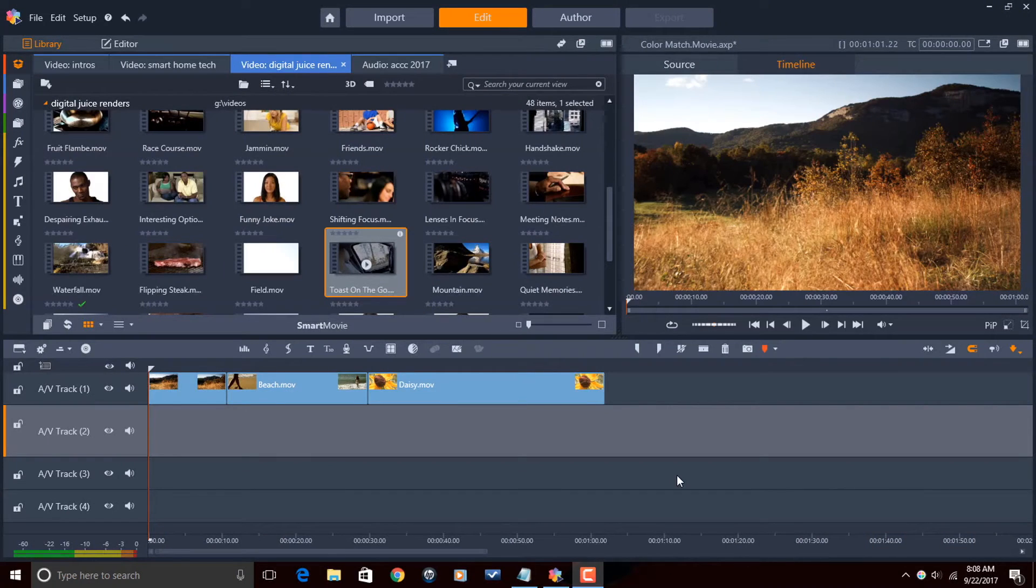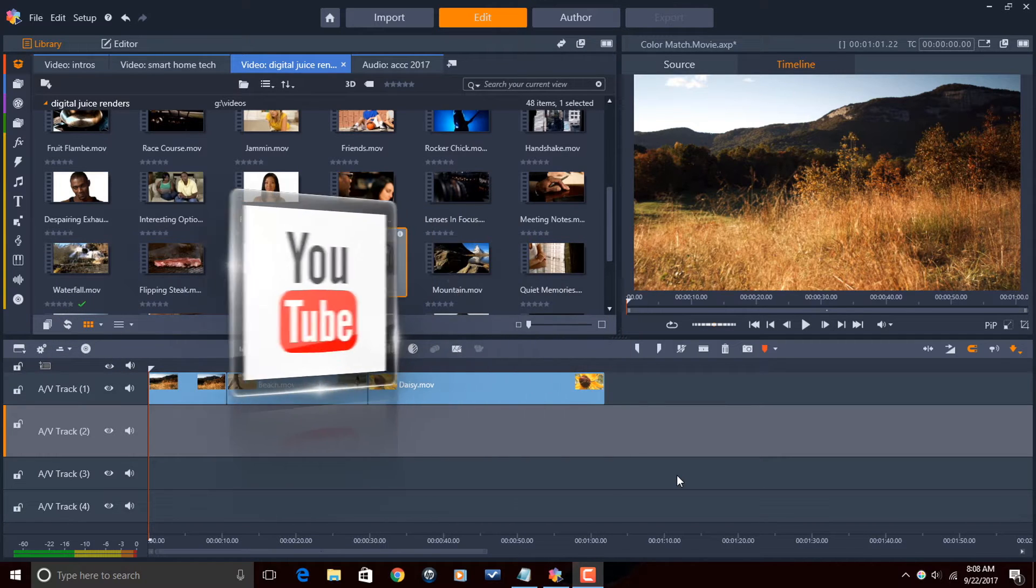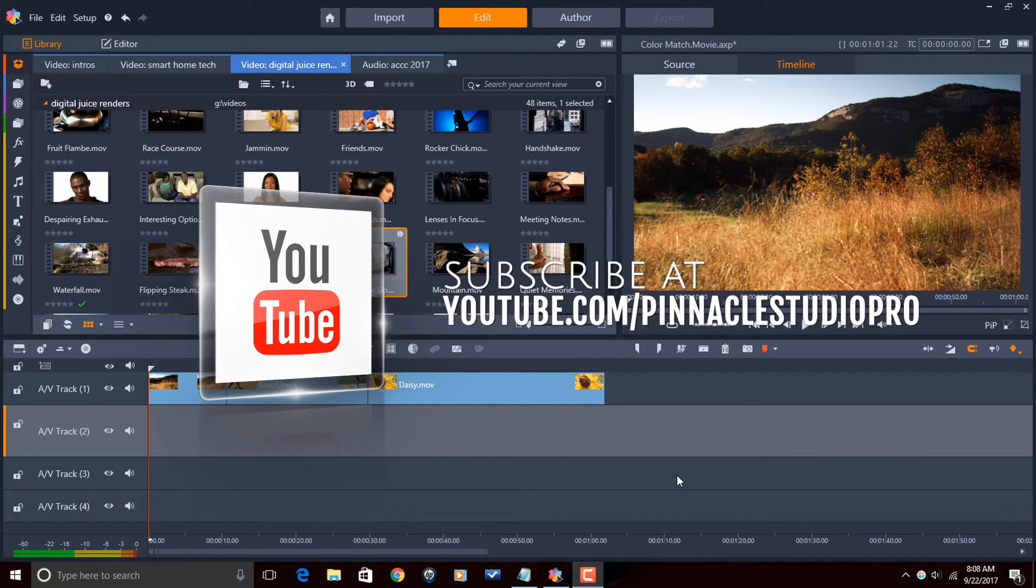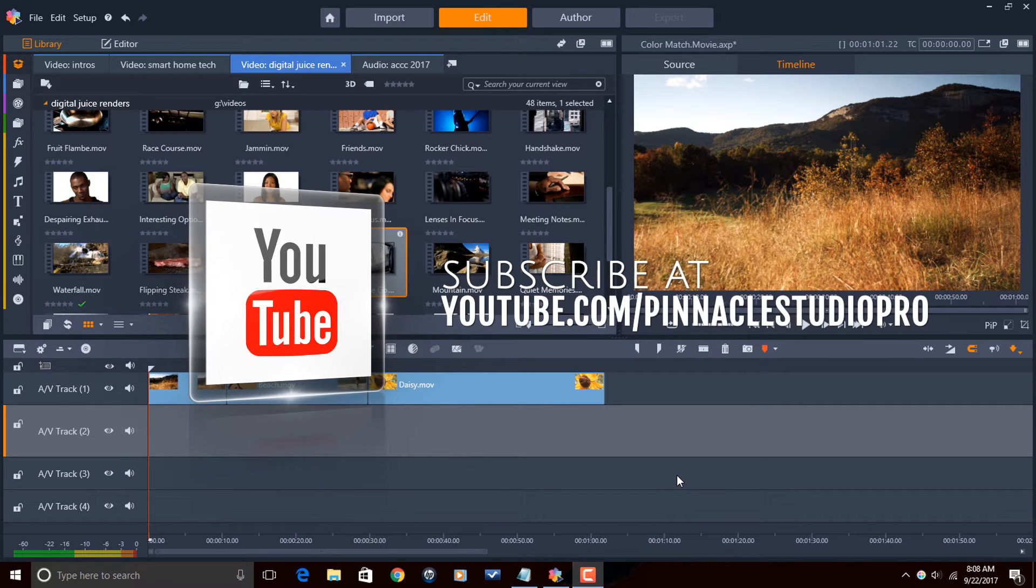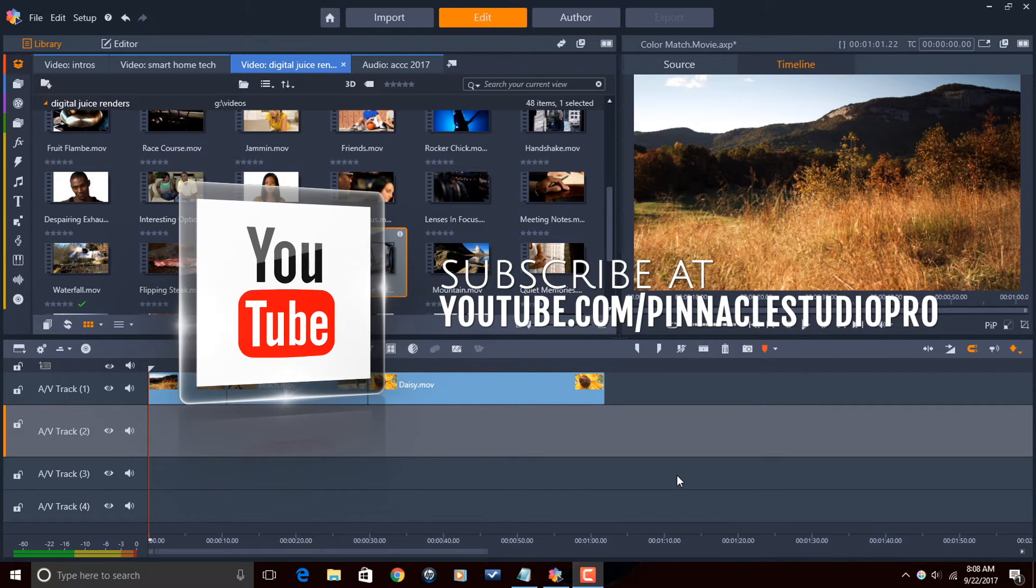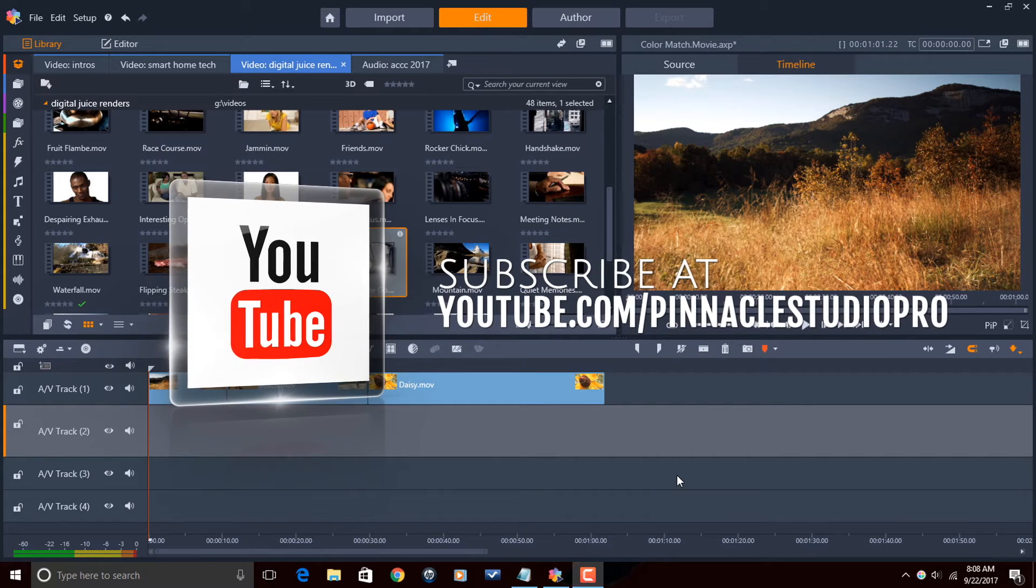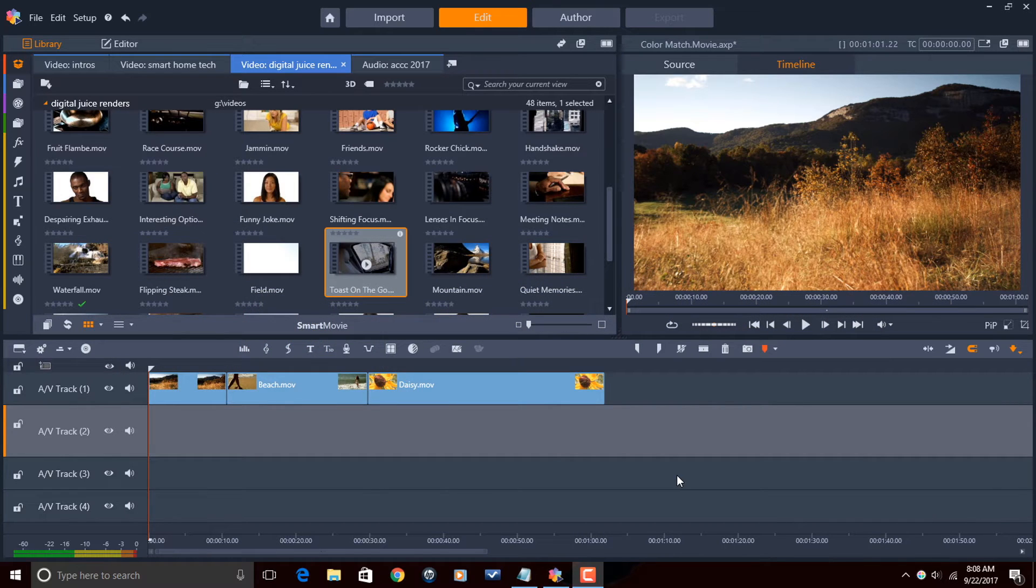Here we are in Pinnacle Studio 21 Ultimate. Now before I get started I want to remind you guys to subscribe to Pinnacle Studio Pro to get great tips and tricks just like this every Saturday. Let's match some colors.